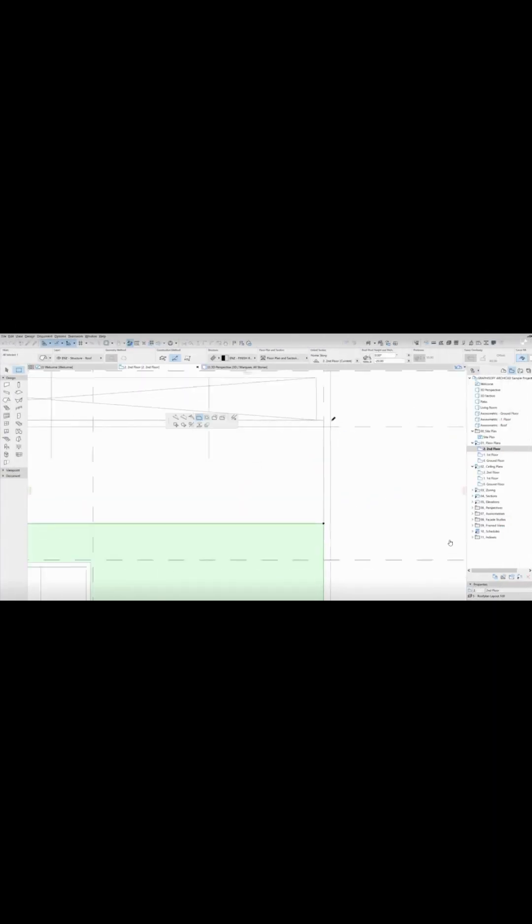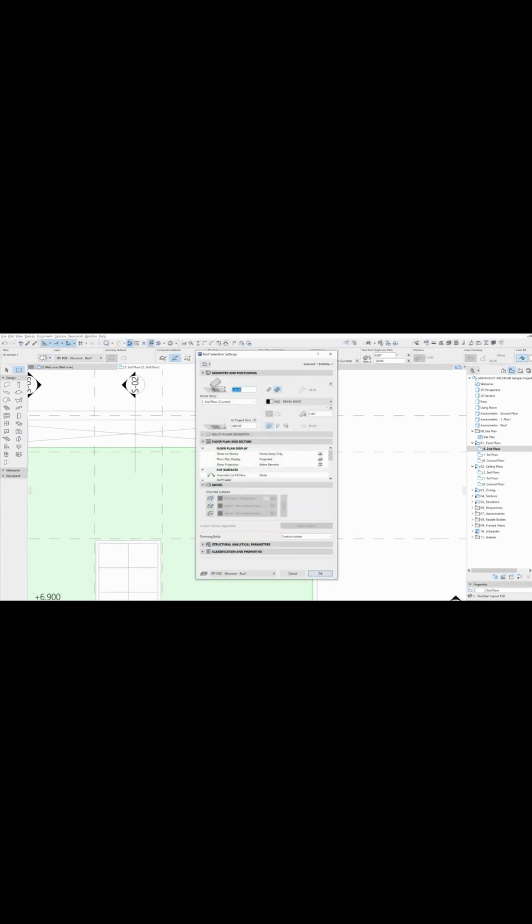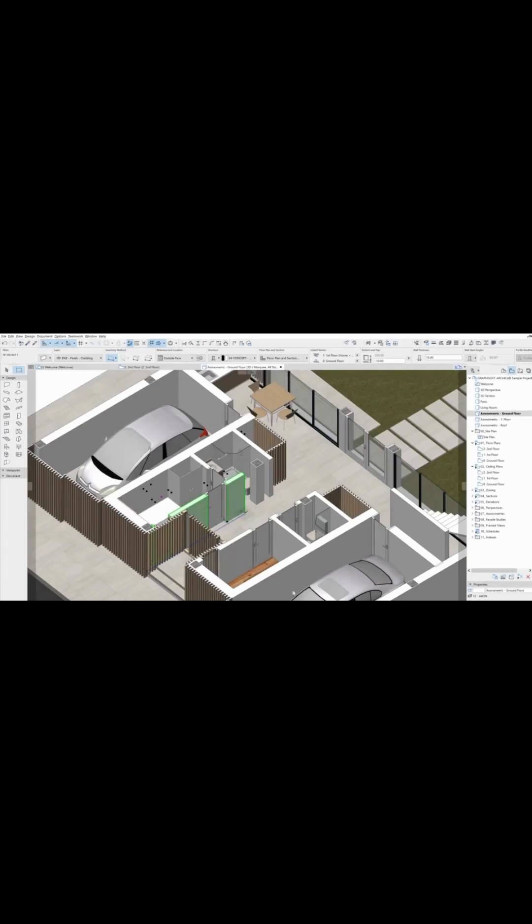With Archicad, you can work in either 2D or 3D, including floor plans, sections and elevations, all within a seamless integrated 3D model where drawings and the model are interconnected.